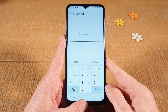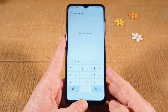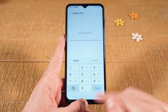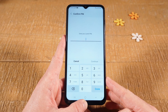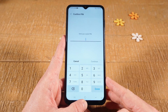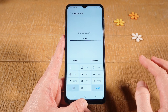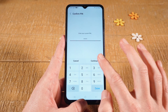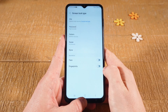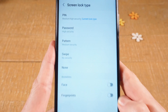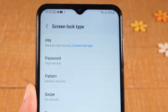And enter your current password, pin, or pattern. In my case here, I have locked this Android device with a pin, so I'm going to enter that pin now. Once you've done that, tap on Continue. And as you can see, my current lock type here is pin.